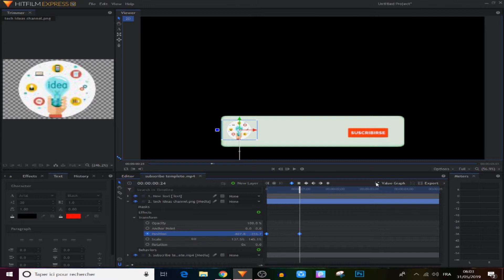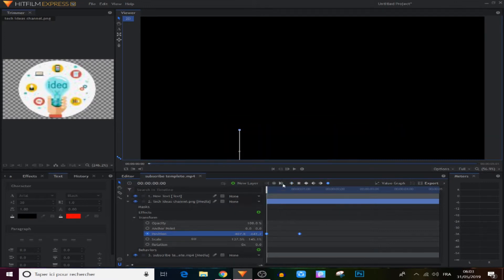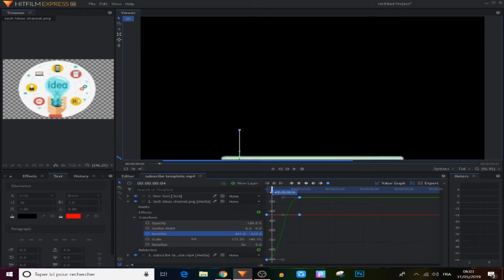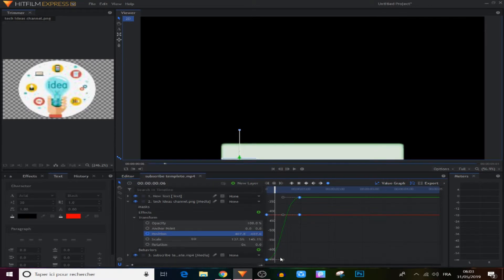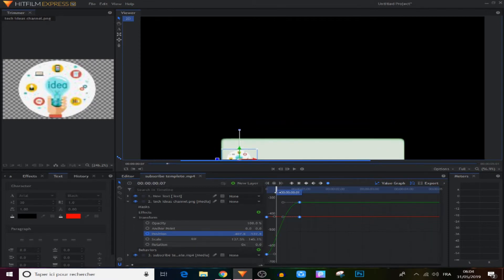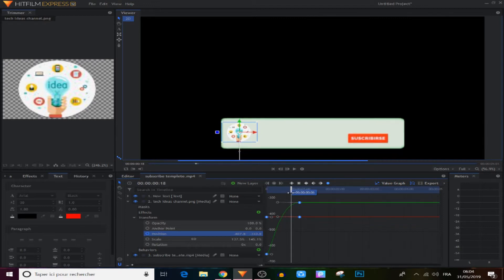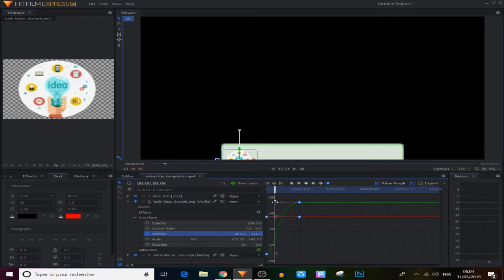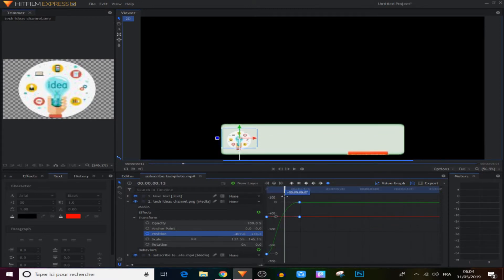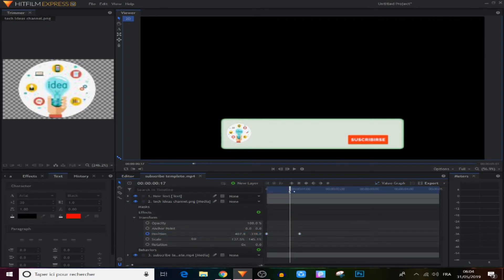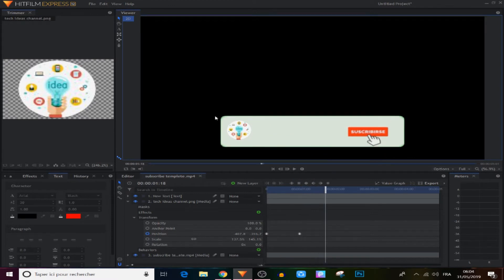We select those two keyframes and make them manual bezier. The movement isn't quite perfect yet, so we go to the value graph and move forward a little. From those points we make the logo move exactly with the panel by adjusting the bezier handles and changing the position. It's a very simple process and you can make it very accurate if you spend enough time with it.